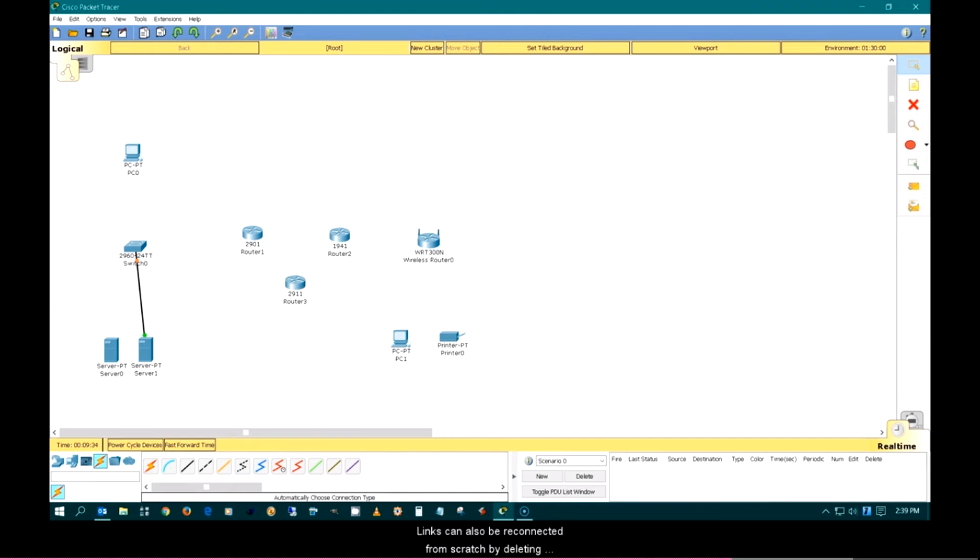Links can also be reconnected from scratch by deleting existing cables.